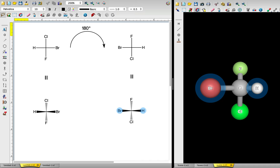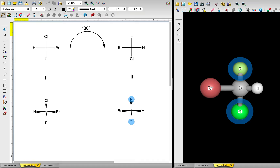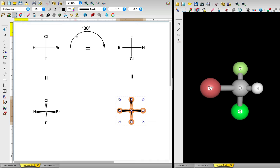In both the 3D model and the rotated 2D structure, chlorine is to the top and fluorine is to the bottom. Both of these atoms are going into the plane of the screen, away from us. We see very clearly that these molecules are identical. Rotating a Fischer projection by 180 degrees results in the same molecule.